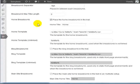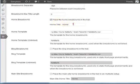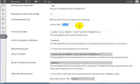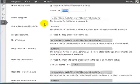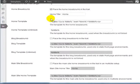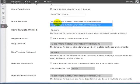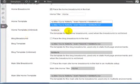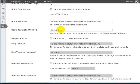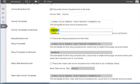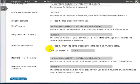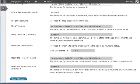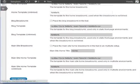For the Home Breadcrumb, you can place the Home Breadcrumb in the Trail and change the title of the Home if you want to. In this case, we're going to leave it as it is. For the Home Template, this is the template for the Home Breadcrumb. We're going to leave it as it is. This is a link. And here is the Home Template unlinked. What that means is if you don't link the Home Template, this is what it's going to look like. We're going to leave the Blog Template and the Main Site Template as they are and click Save Changes.